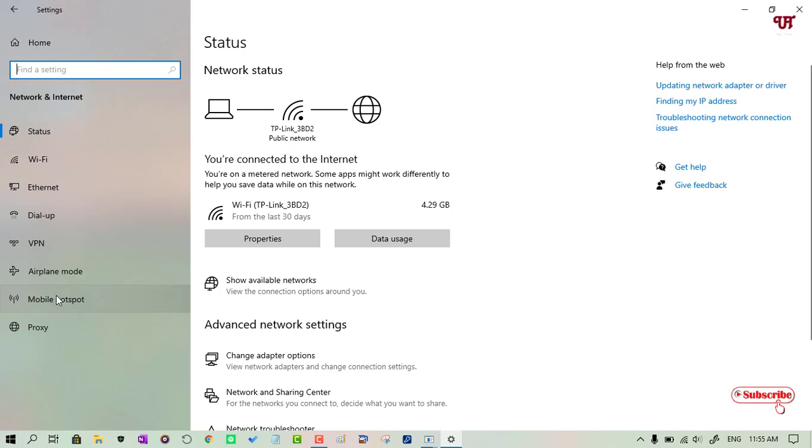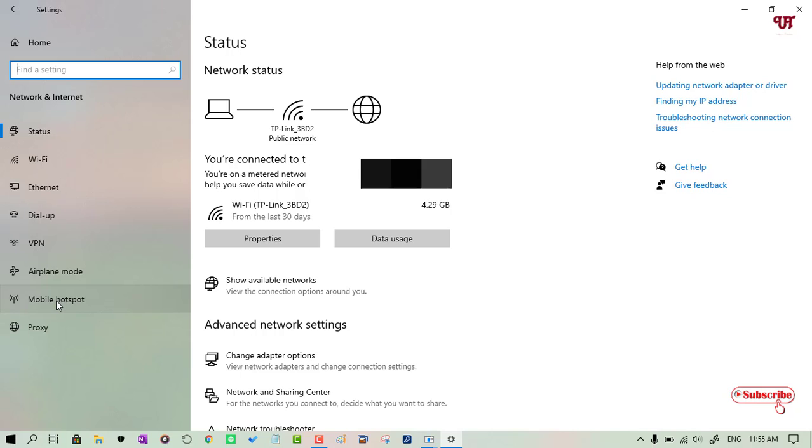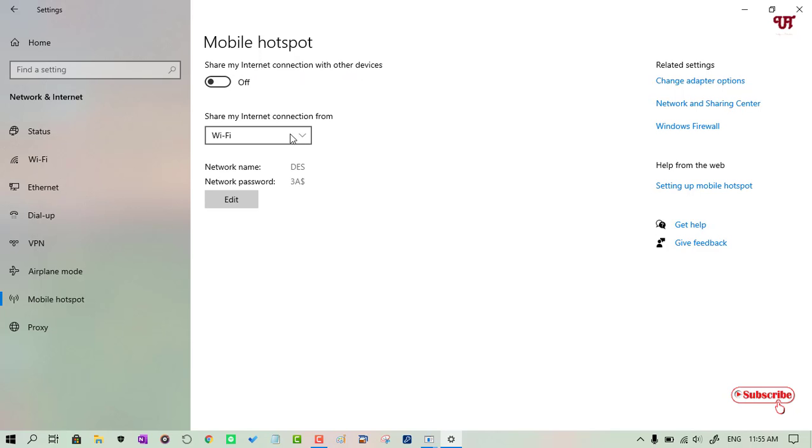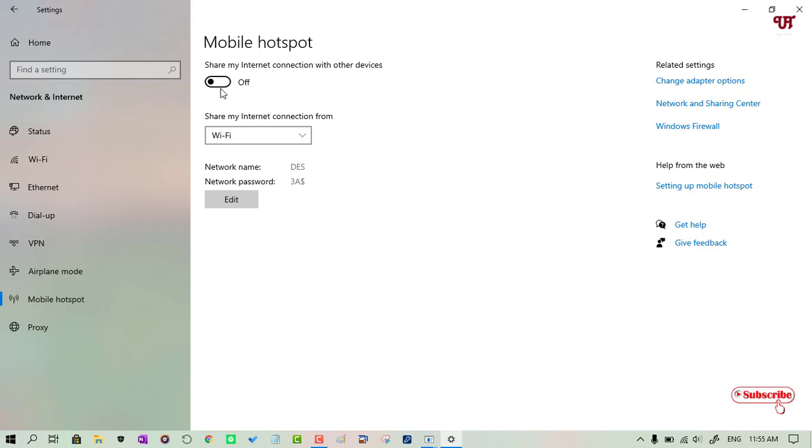On the left side you can see Mobile Hotspot, just click on it. Now under the Mobile Hotspot on the right side you can see Share my internet connection with other devices. It's turned off. You will get options to share using Wi-Fi. When you turn this on, below you can see the network name and password.